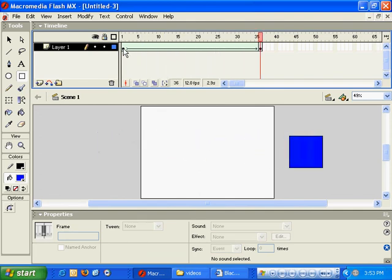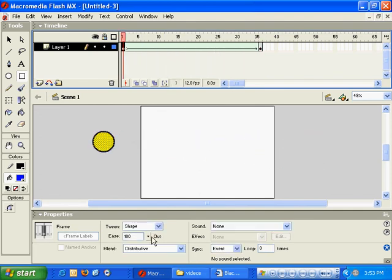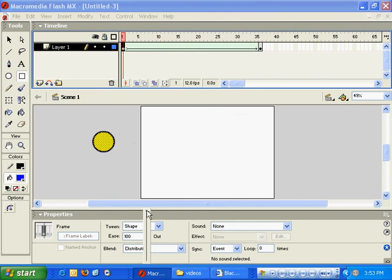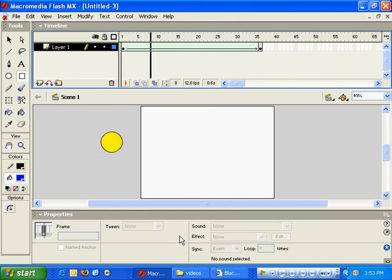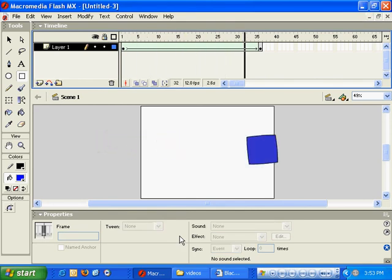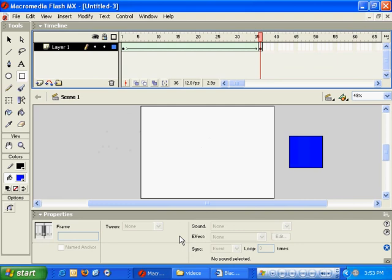Now, I'll do the exact opposite. I'll ease in negative 100, and you'll see that it's slow in the beginning and then it speeds up toward the end. So that is shape tweening in Macromedia Flash.